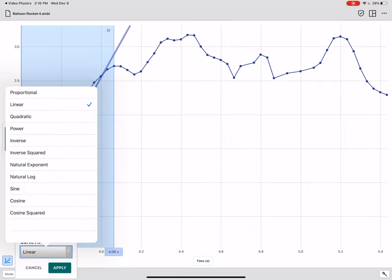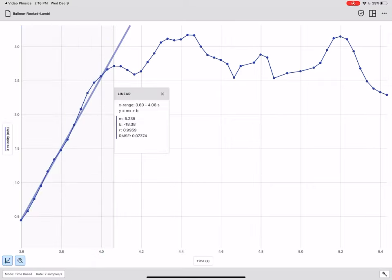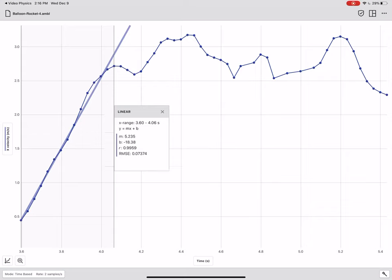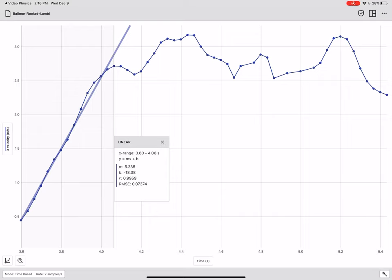Okay. It's going to draw a straight line as best as it can through that section. This is a linear fit. There's a bunch of fits that you can apply, but I'm going to go with linear fit. And then when I click apply, it's going to give me the equation of that line, which is the y equals mx plus b form, where m, which is the slope is 5.235. Okay. So the slope of velocity is acceleration. So the units of that 5.235 is specifically meters per second squared. All right. So that is my initial acceleration, 5.235 meters per second squared from 3.6 seconds to just after four seconds.